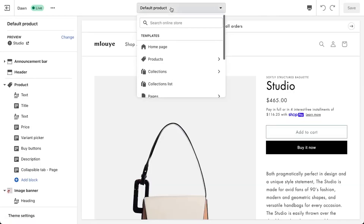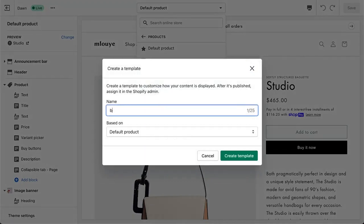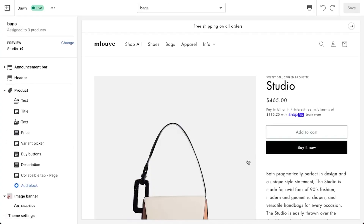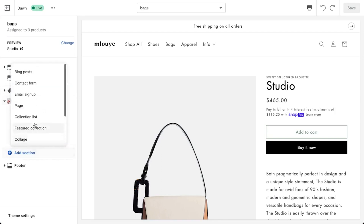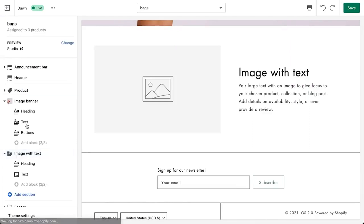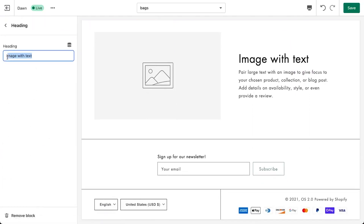Sections are now available on every page. Until Shopify 2.0, sections were only available on the homepage. However, with Shopify 2.0, they may now be featured throughout your website on pages such as product pages, collection pages, and so on. Shopify business owners previously had to use a third-party page builder to modify their pages. These third-party page builders required coding skills and had a negative impact on the website's loading time and overall performance.